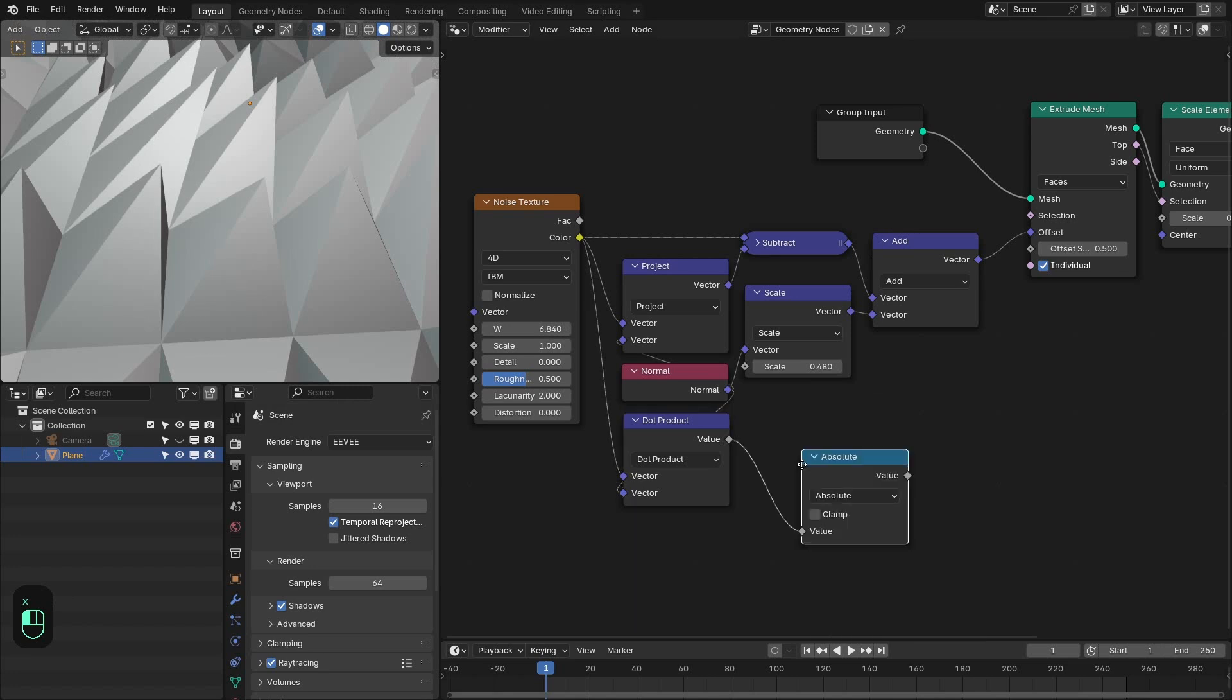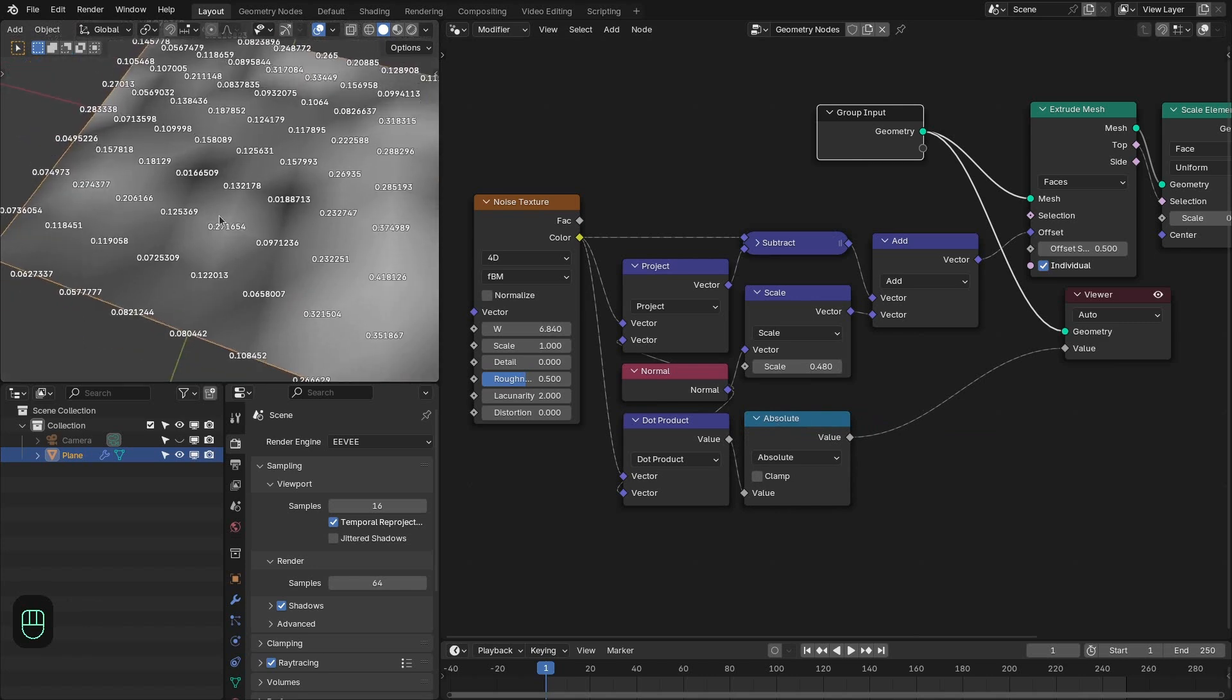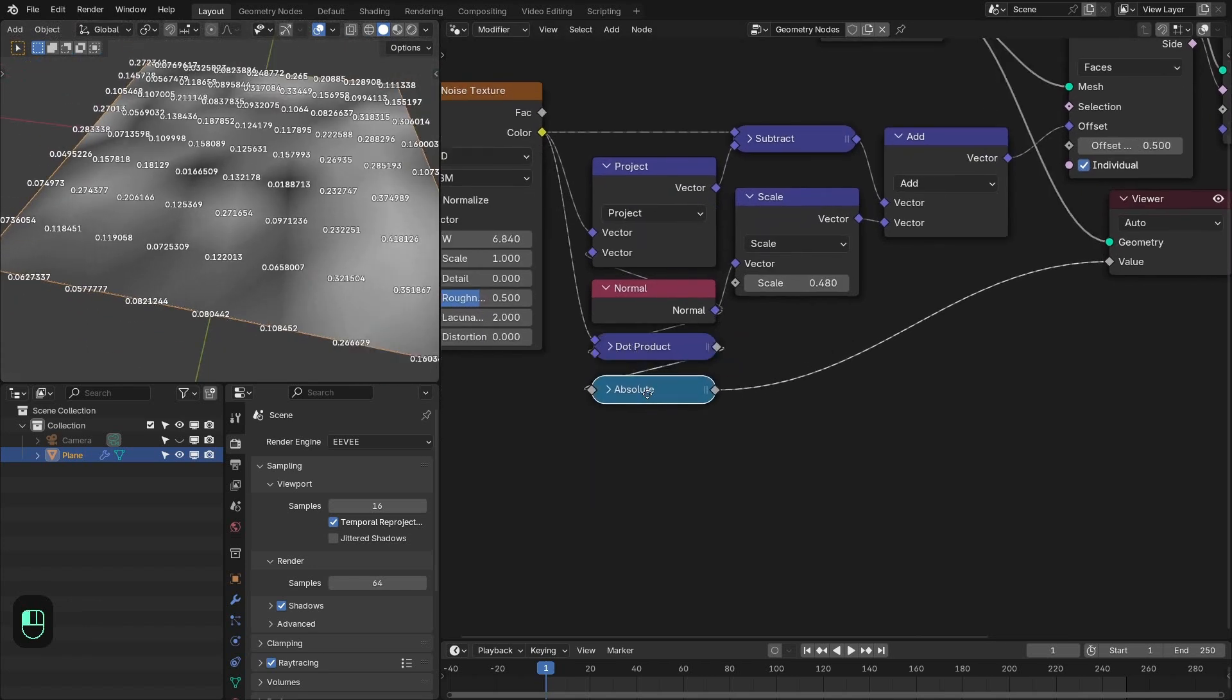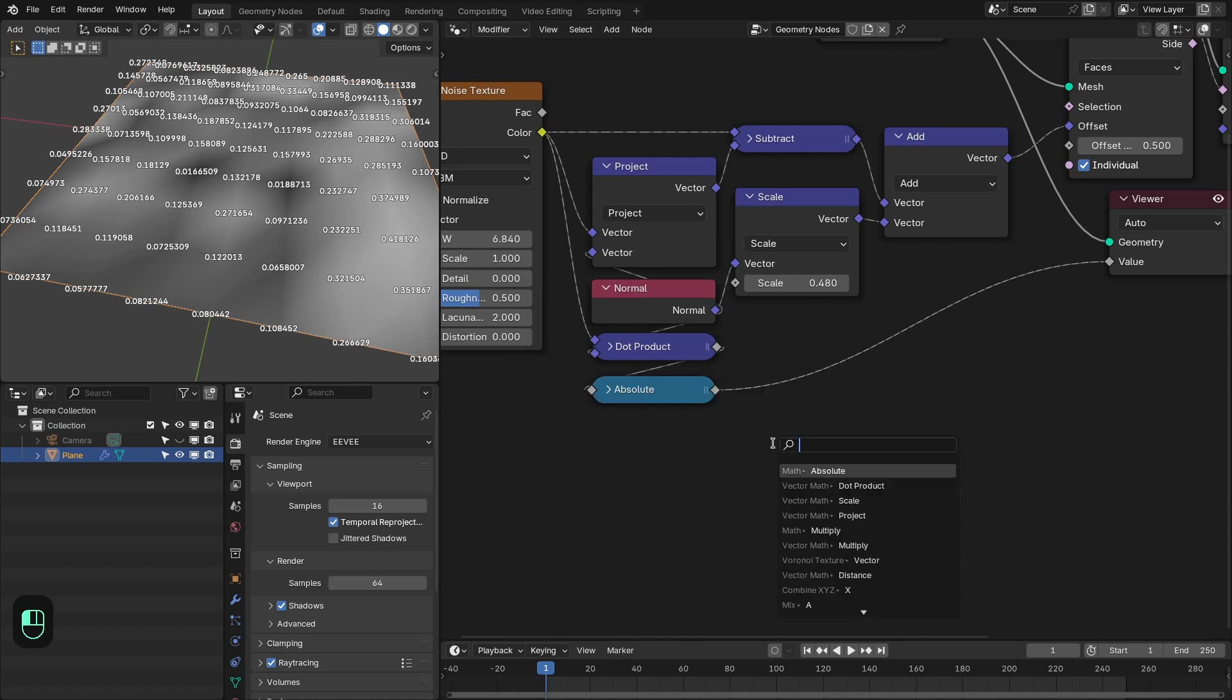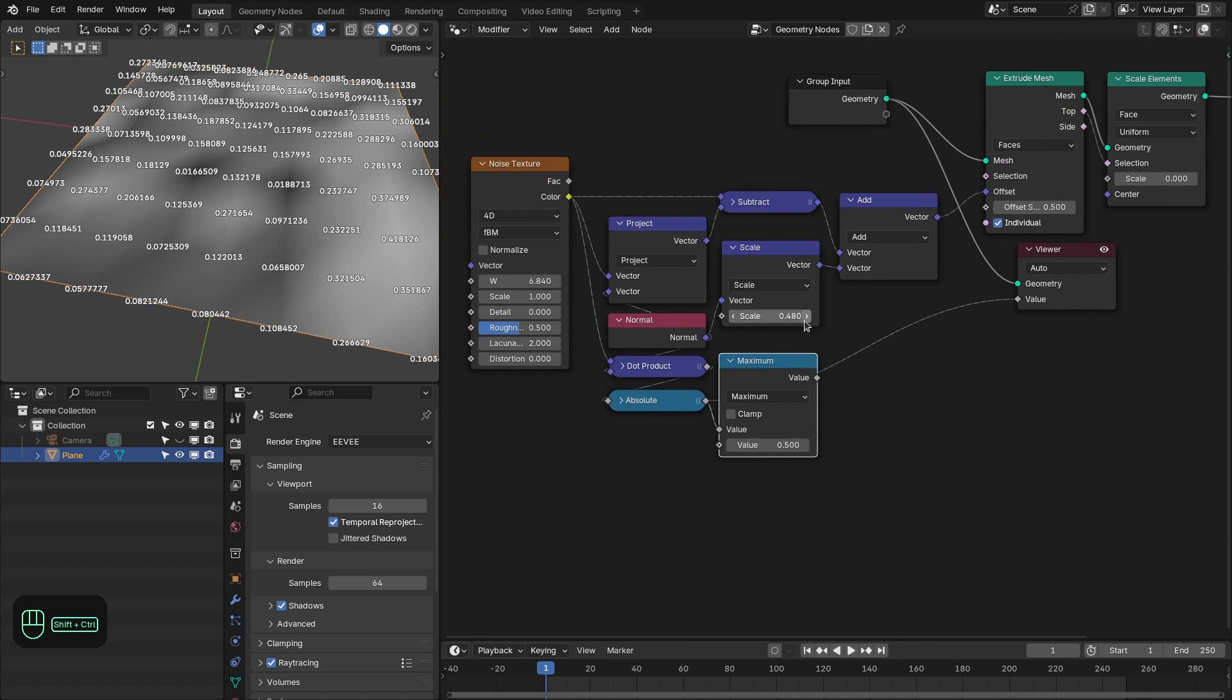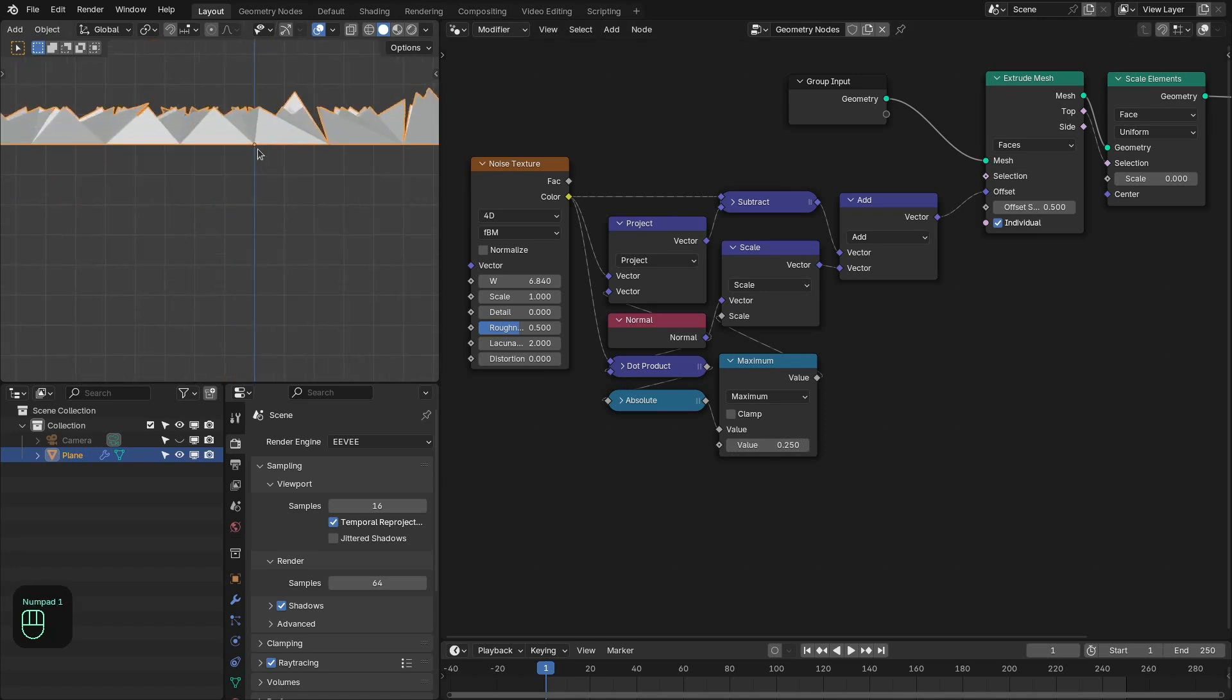We can add the absolute node. Now we have only the positive values. And next we can add the maximum node. So that will allow us to control the mid level for this effect. So with this we can type let's say 0.25. This is like a threshold.